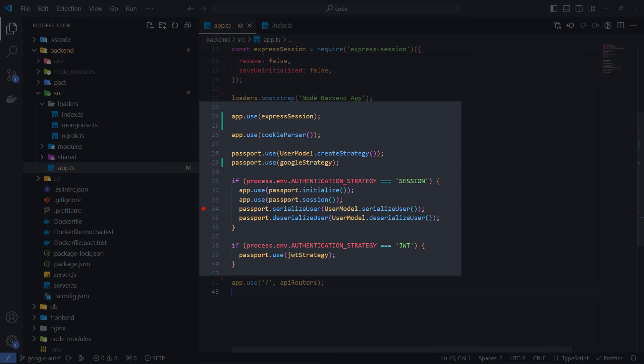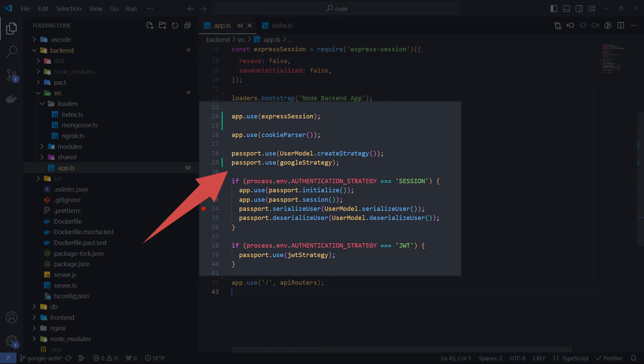Here is a Passport.js configuration that supports both session-based and JWT authentication. And at that point, I attached the Google strategy. This middleware provides an abstraction layer for interacting with the Google OAuth API.